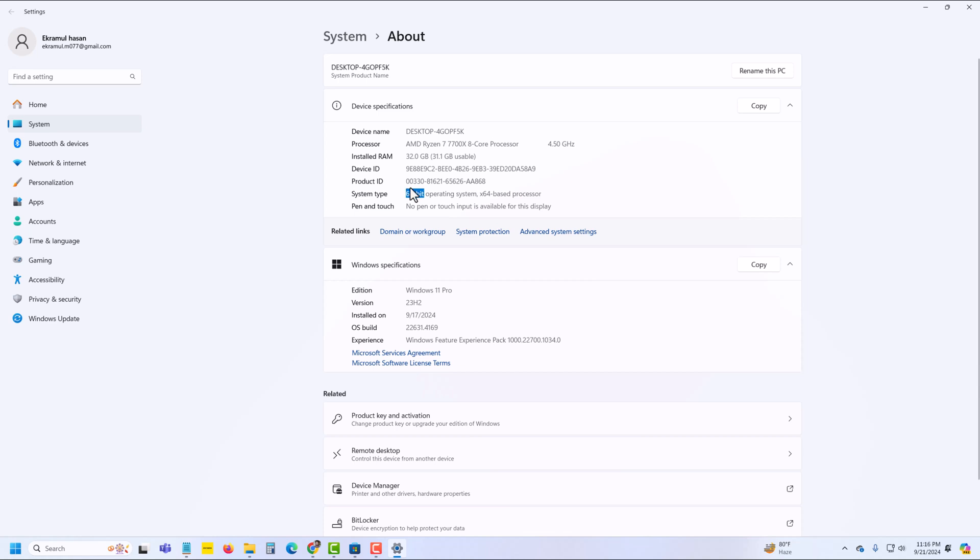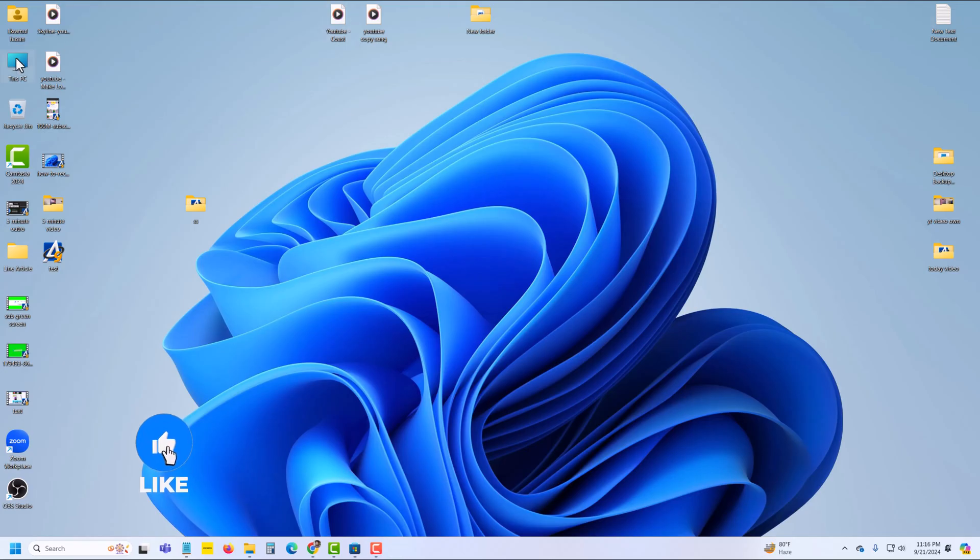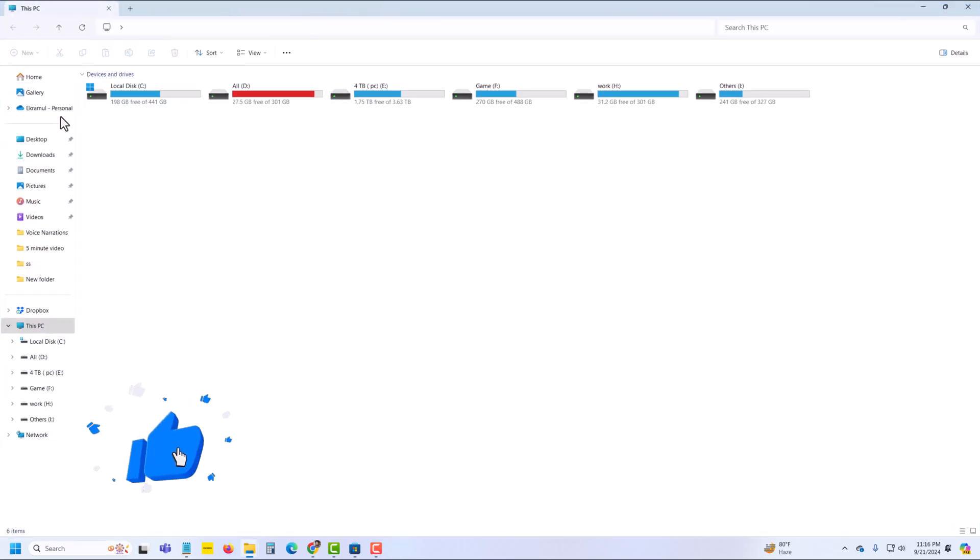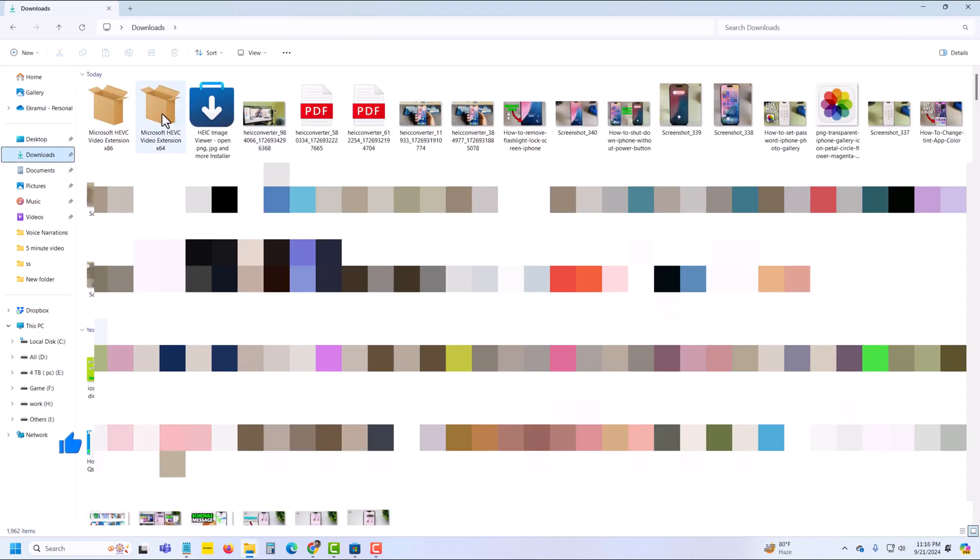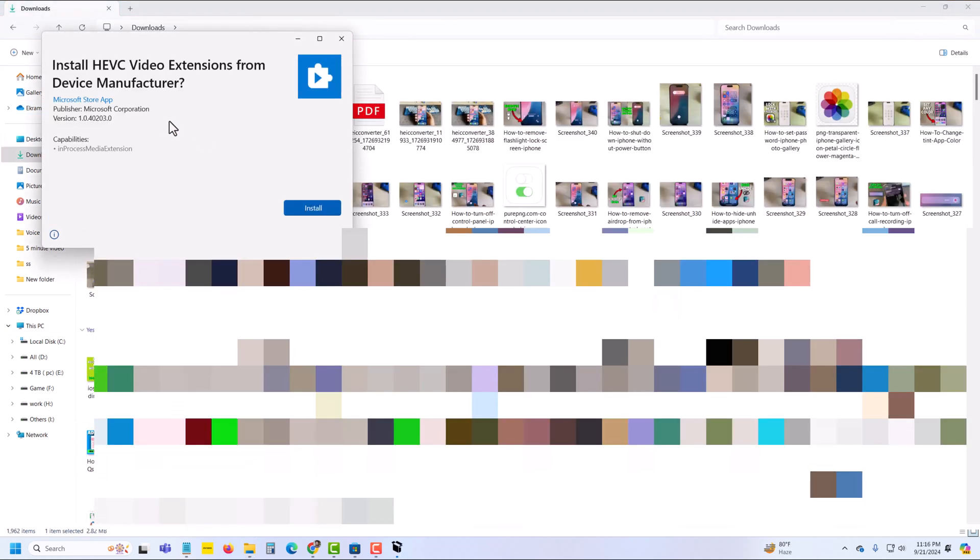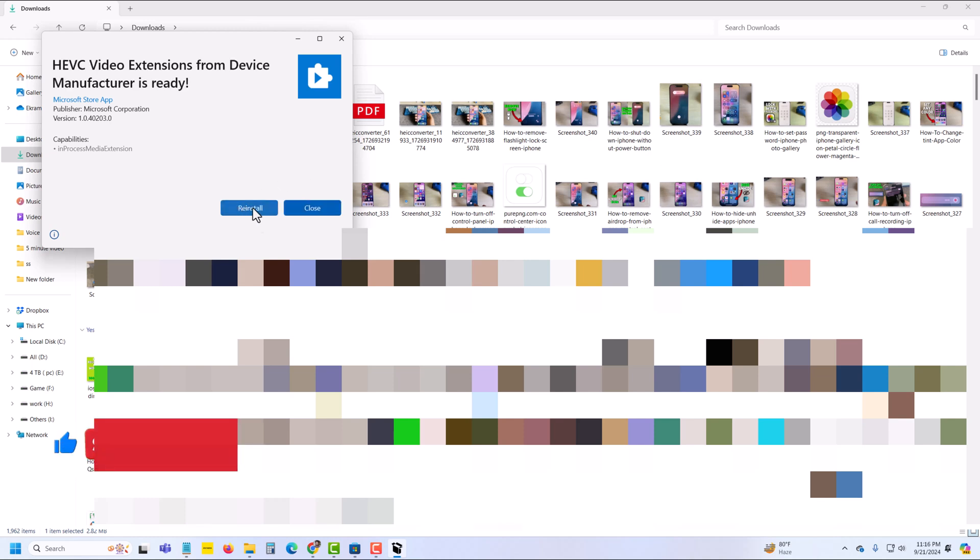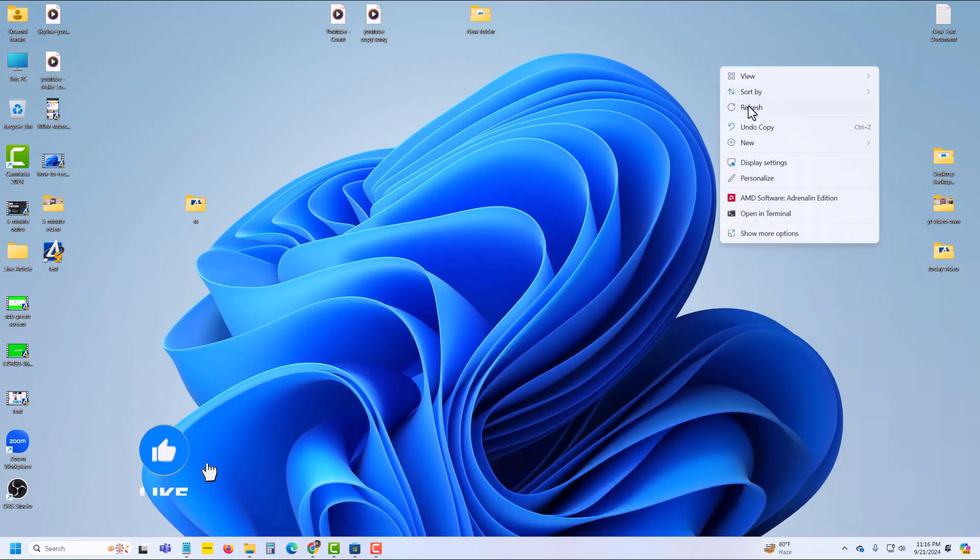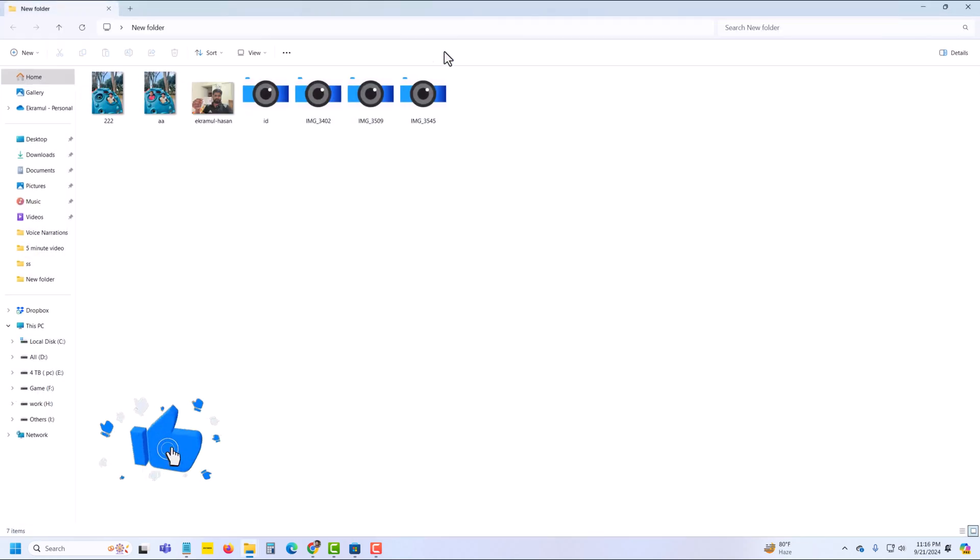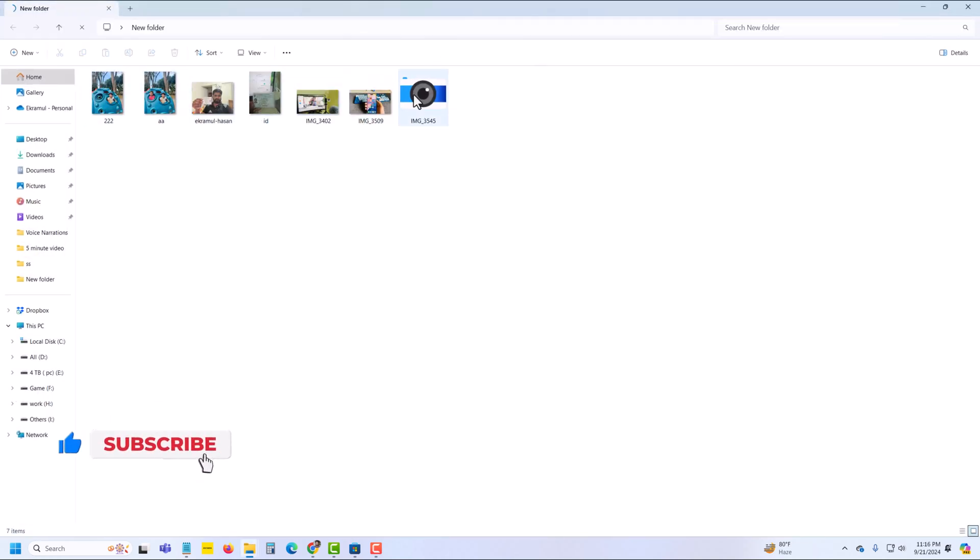So now I am installing the 64-bit extension. This one, press on install. Press on install. Now close. Now go to the image folder again. If you open, now your image is visible.